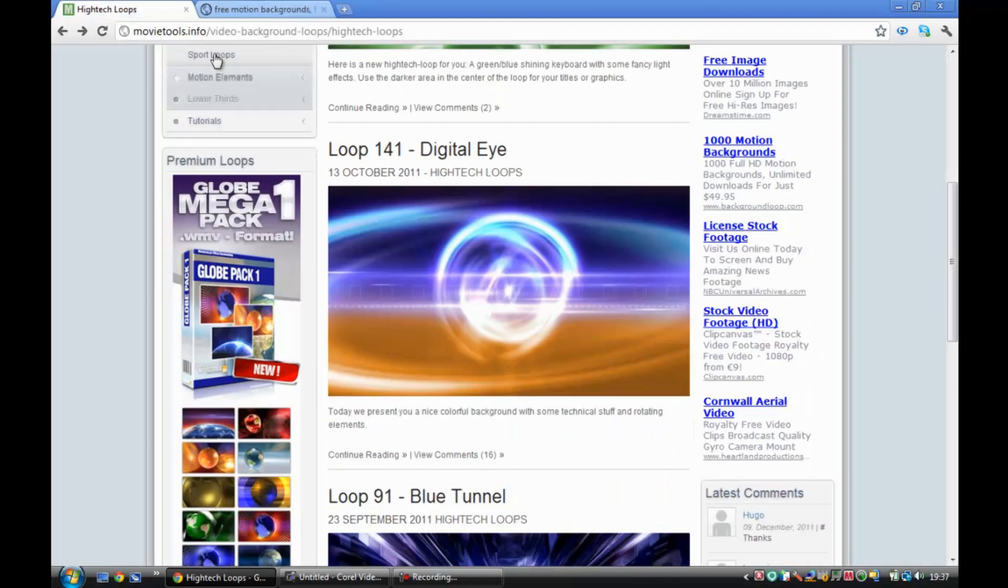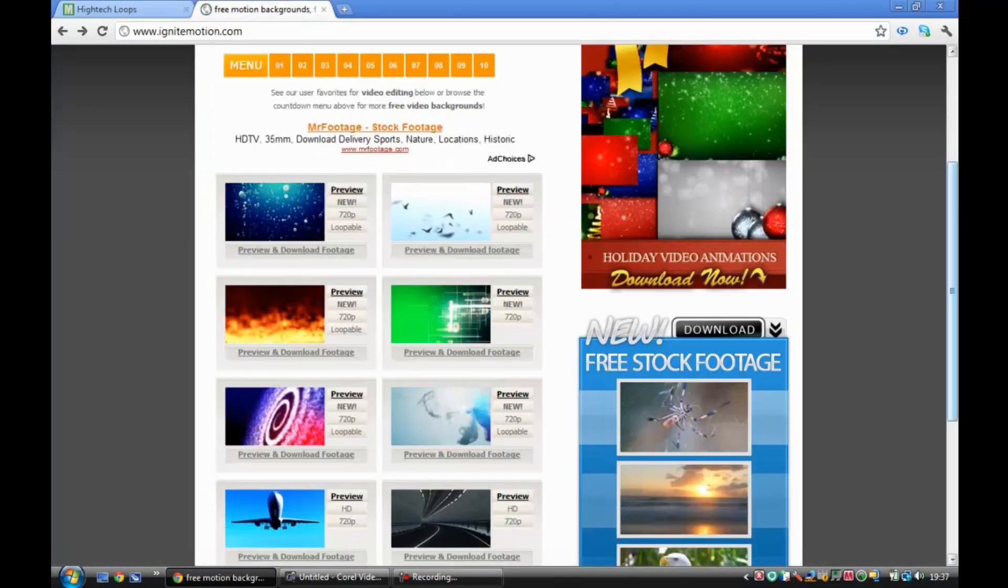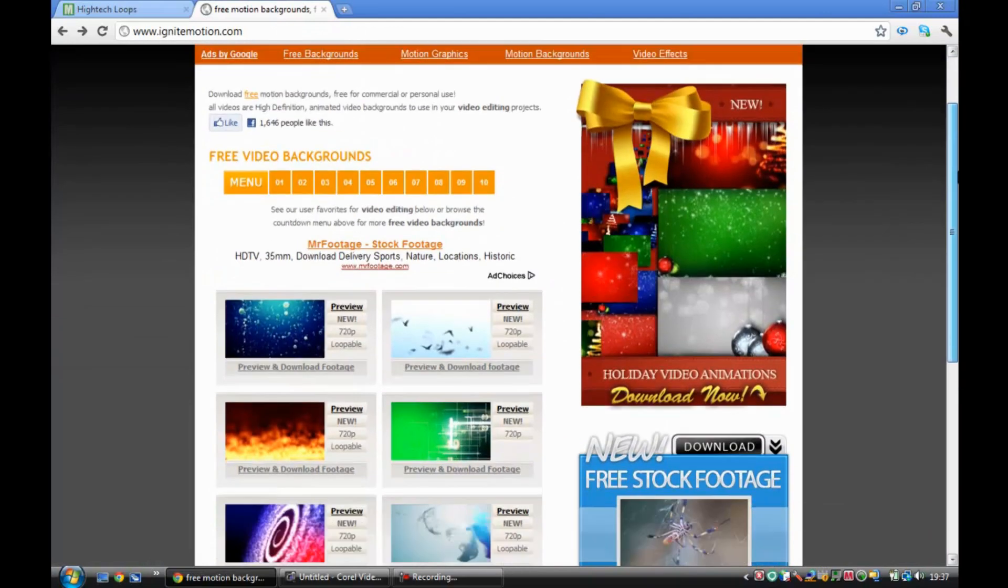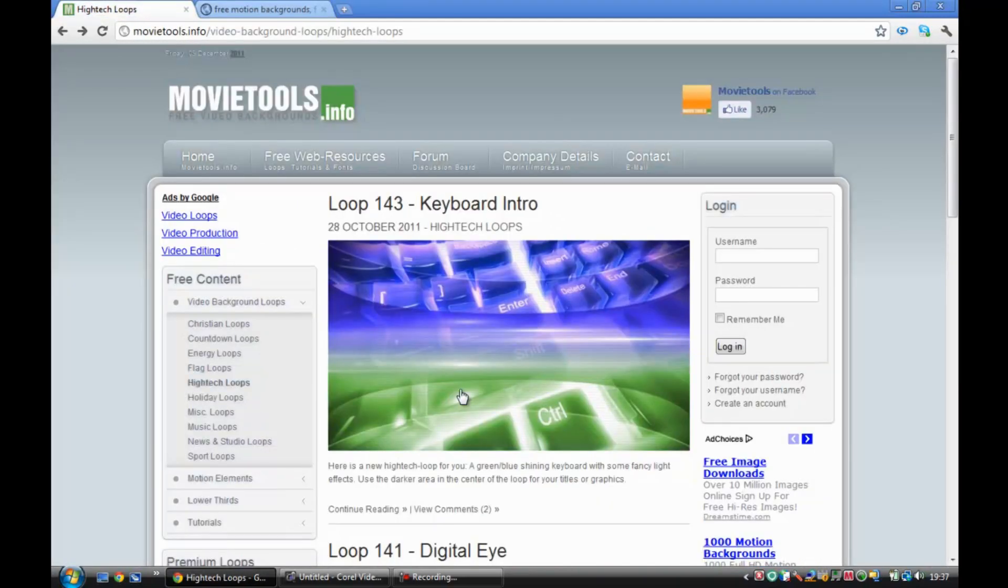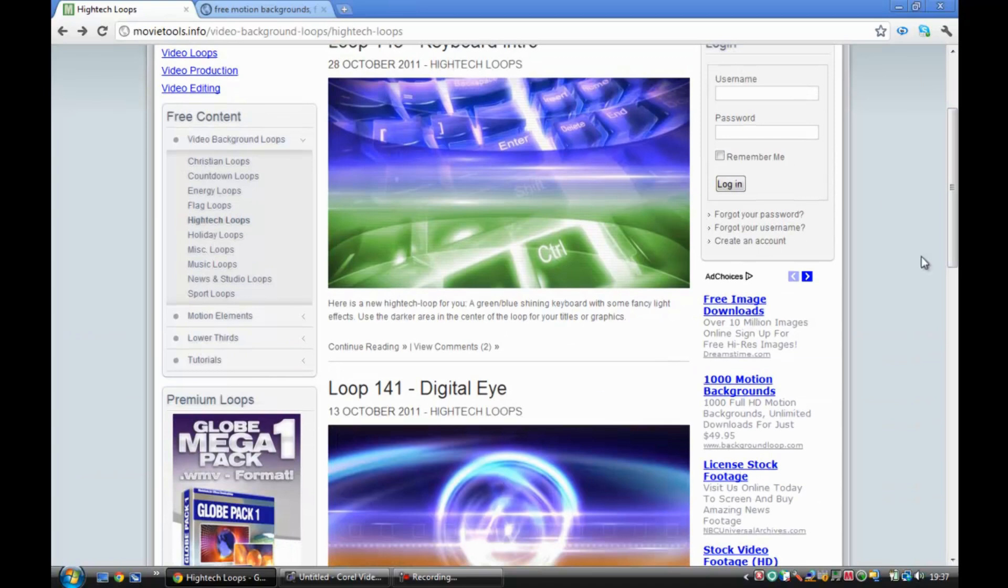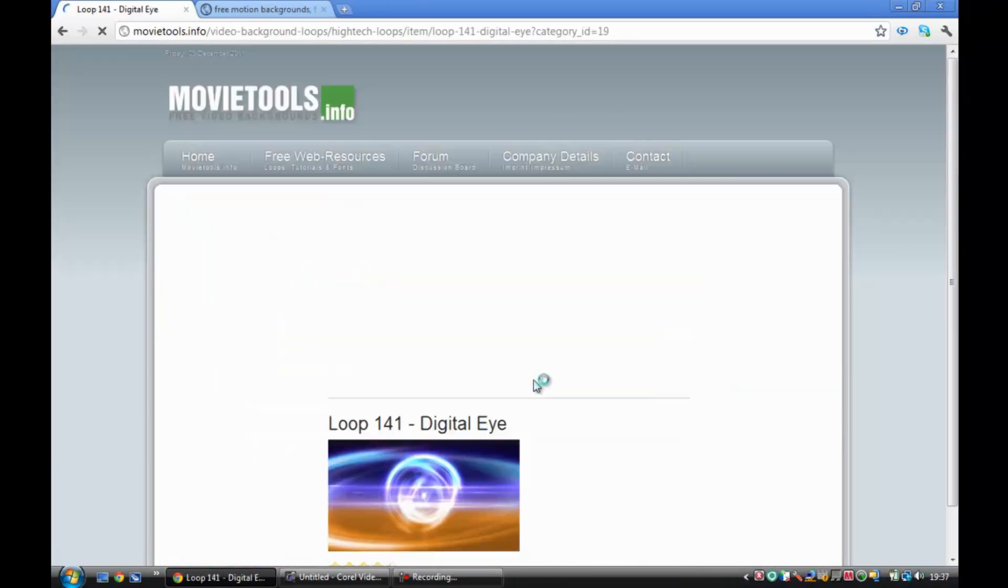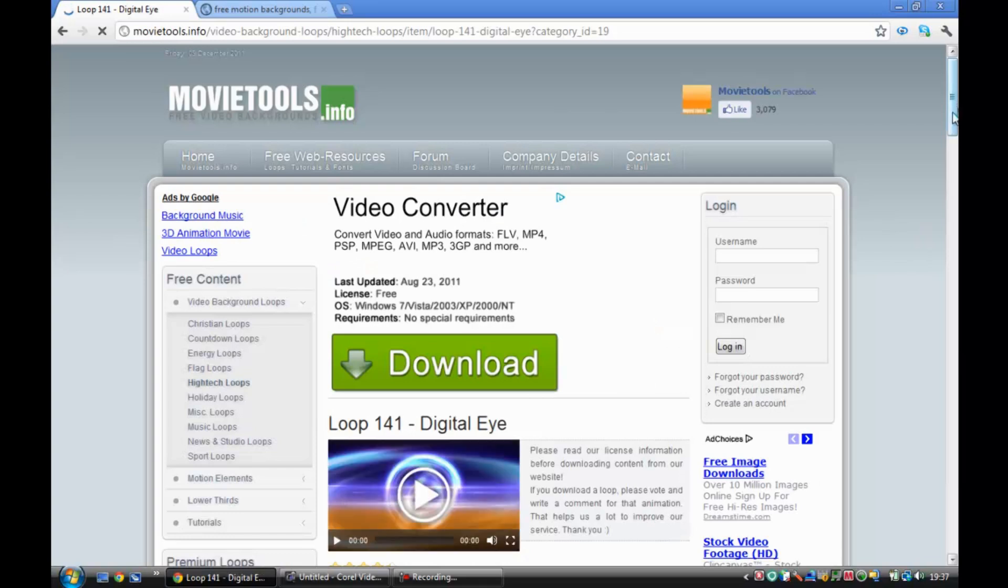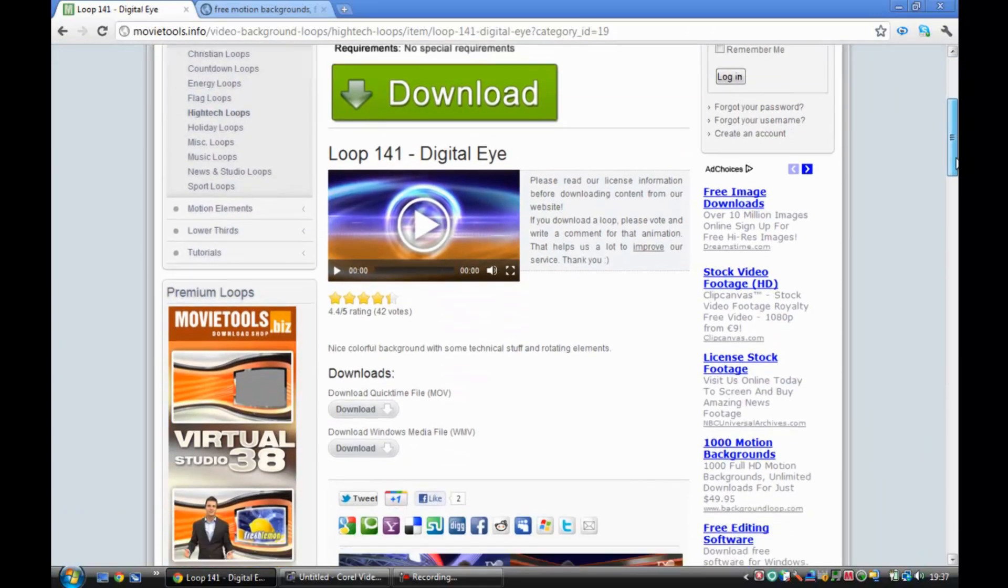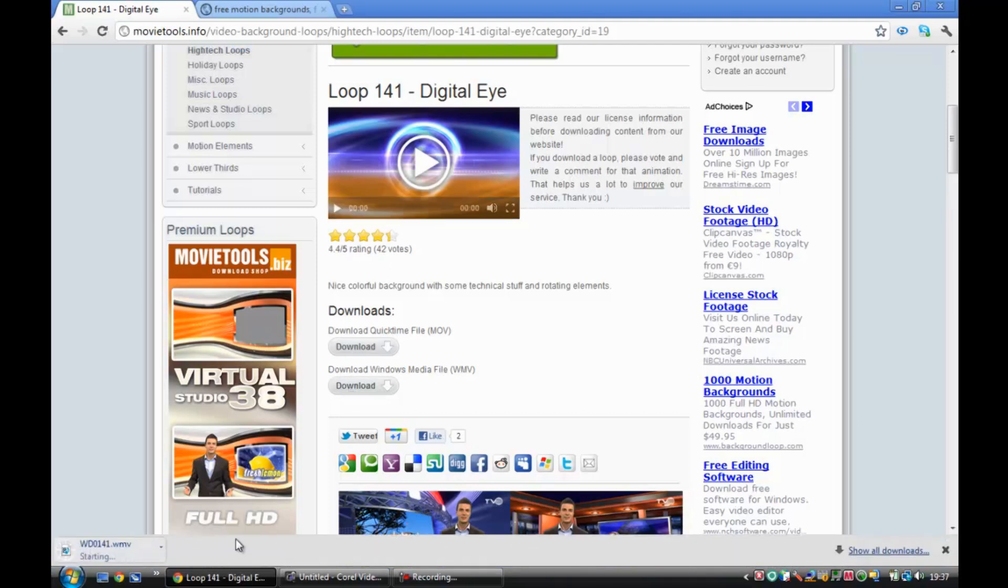These are two websites you can get them from: movietools.info for free and igniteMotion.com. I'm going to use movietools.info today and I'm going to download this one - it looks quite good. Click on it, then you can preview it and then download it. Click on it and then it should start downloading.